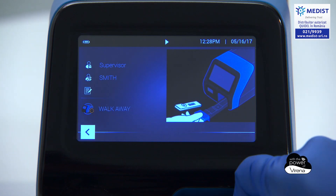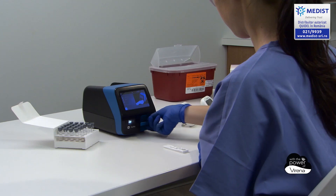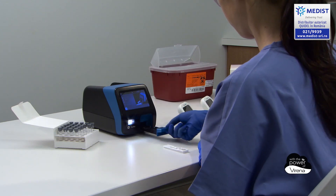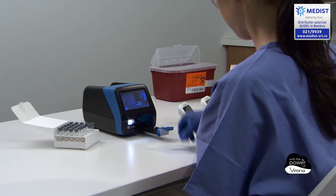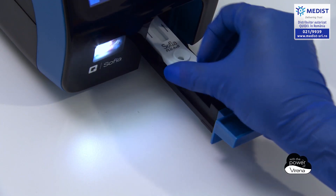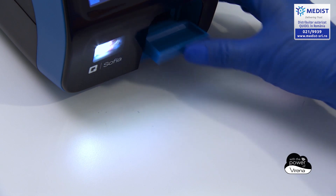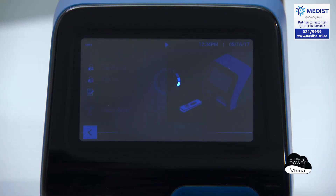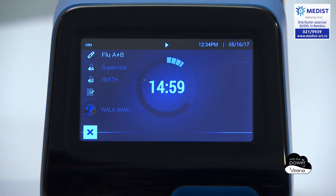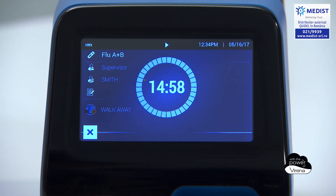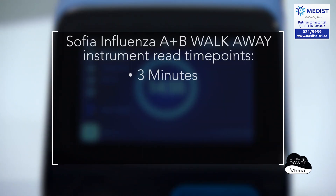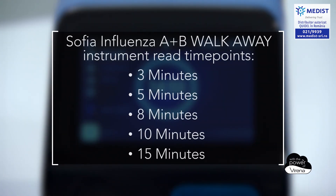The user will then see an on-screen animation instructing to open the cassette drawer and insert the patient sample. Once the drawer is closed, timing will begin automatically. When in walk away mode, Sophia2 will scan the patient cassette at multiple time points during the 15-minute incubation period.